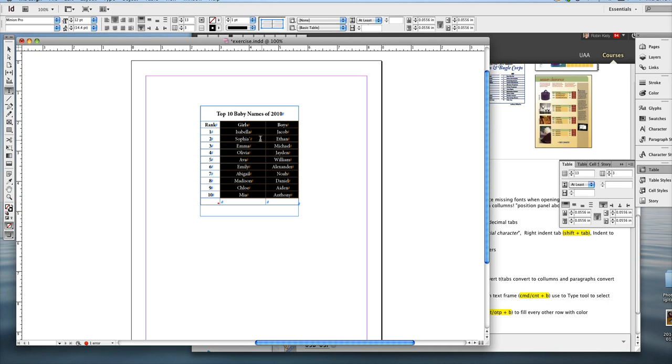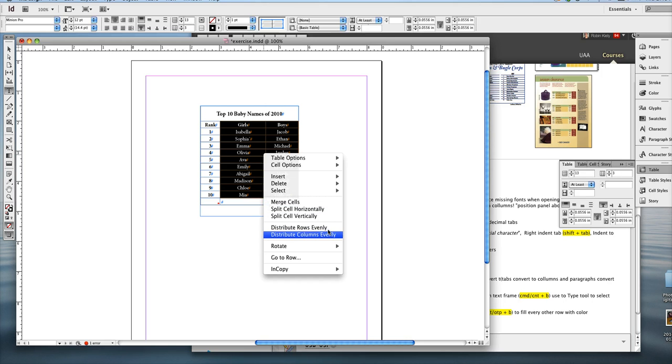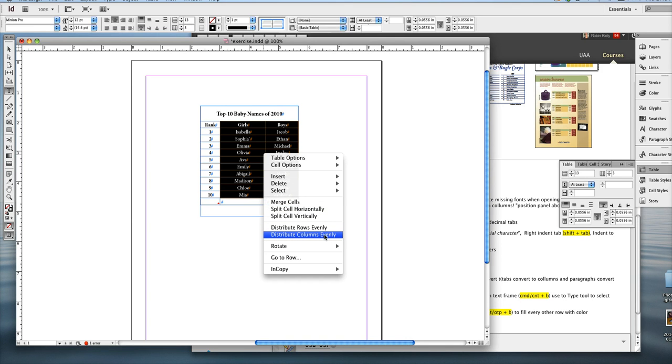So you just right-click with your mouse. Or if you don't have a mouse and you're using a Mac, control-click, and then the little context menu pops up. And then it's as simple as choosing distribute columns evenly.